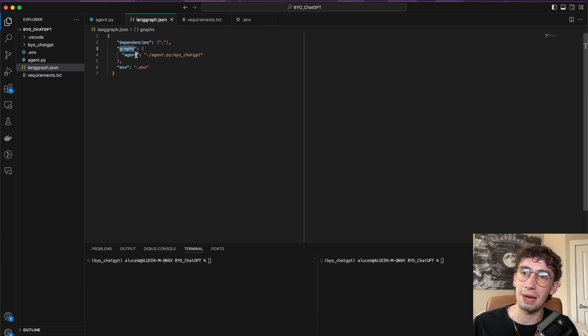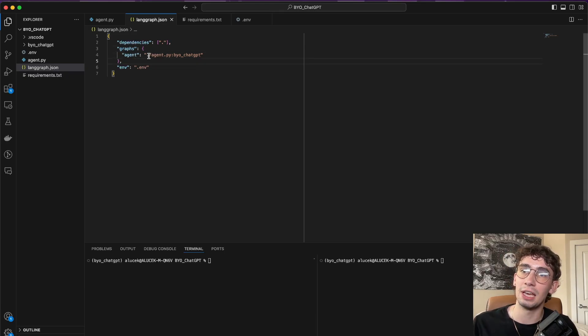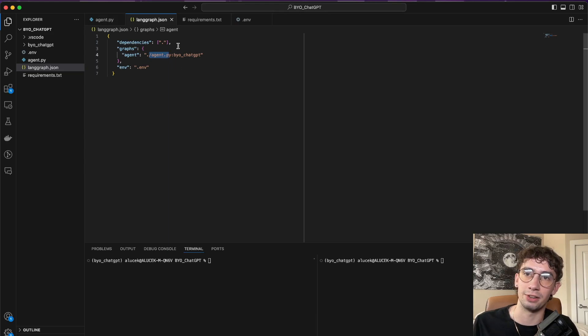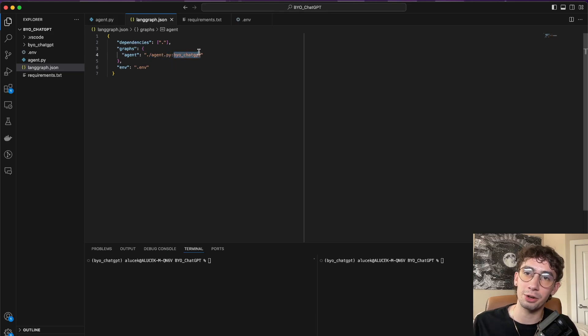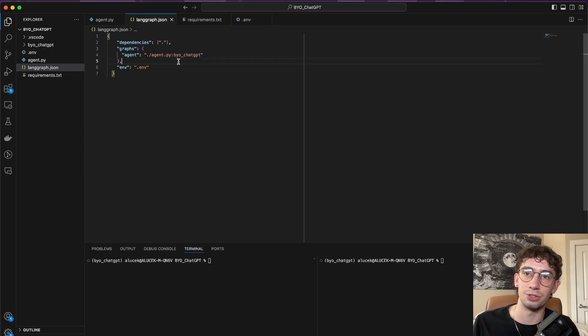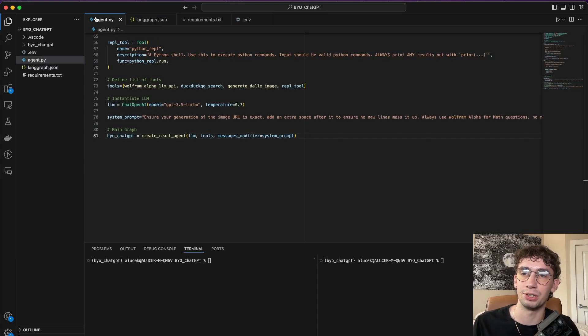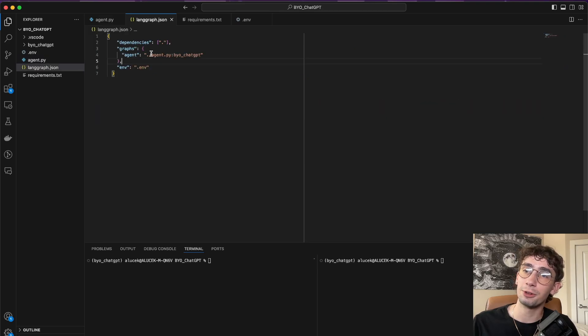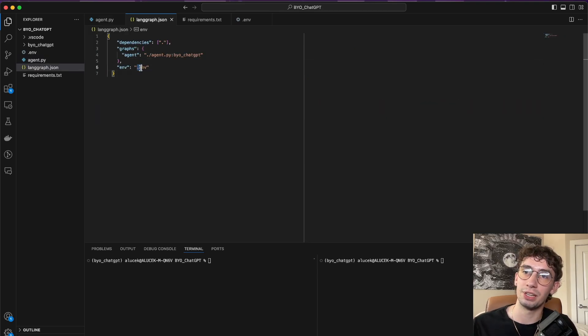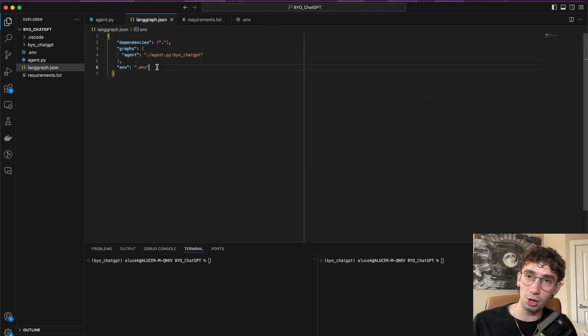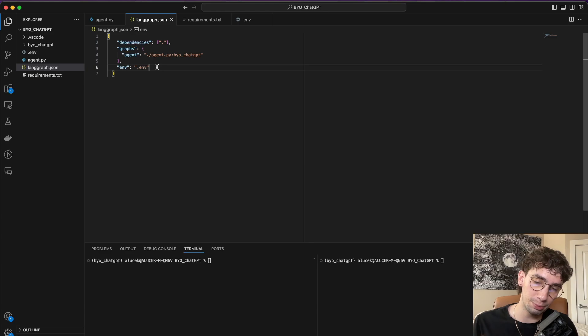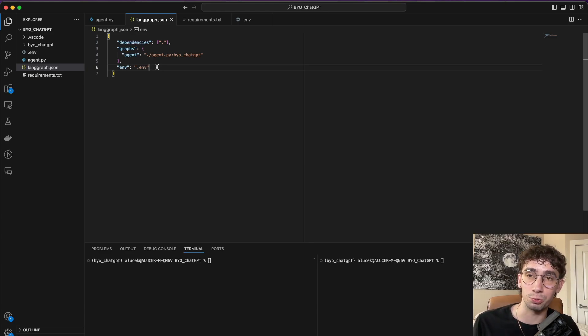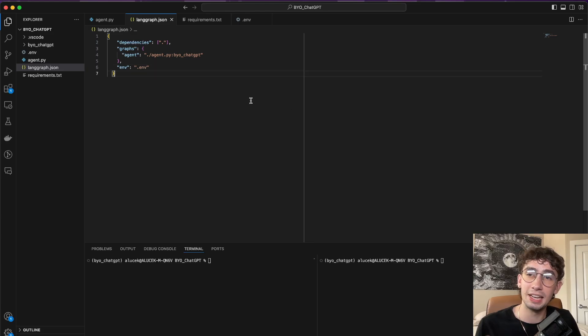Additionally, you're going to have to path over to the graph. What we see here is that it's pathing over to agent.py, which is our file here, and then the specific variable where the graph is compiled into, which is going to be byo_chatgpt, which is right there. And then for local testing purposes, we have to put in the .env file. This is where I'll be passing in all of my different API keys for OpenAI, and also for LangGraph Cloud as well, so that this can all go smoothly.